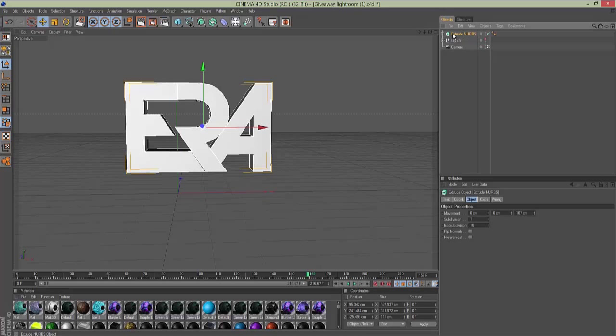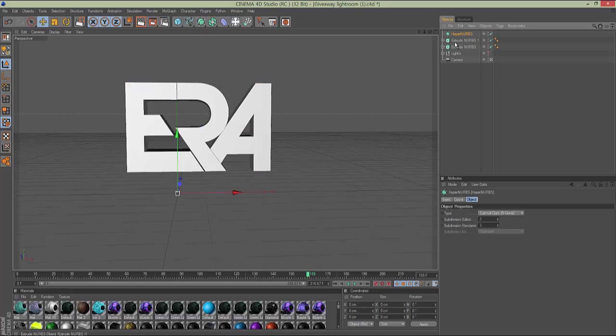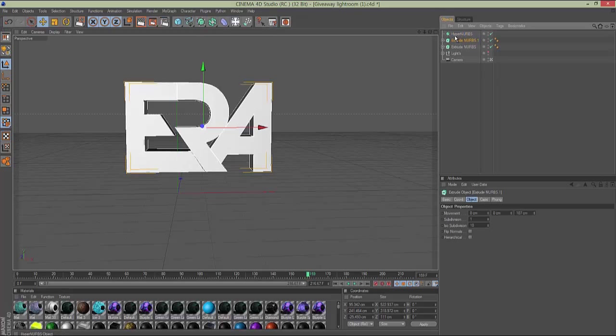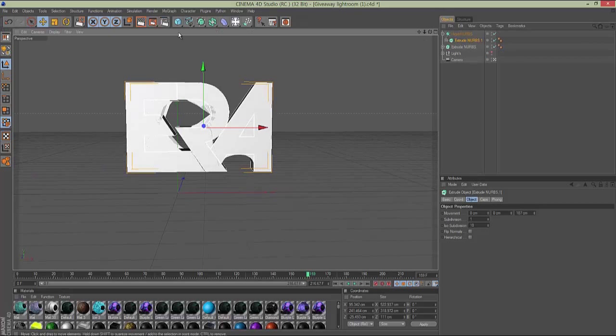Control-C, Control-V. And you just want to go to HyperNurbs, and drag that in. It's basically the same thing, same exact steps. Now, what you want to do, you want to go to Atom Array.